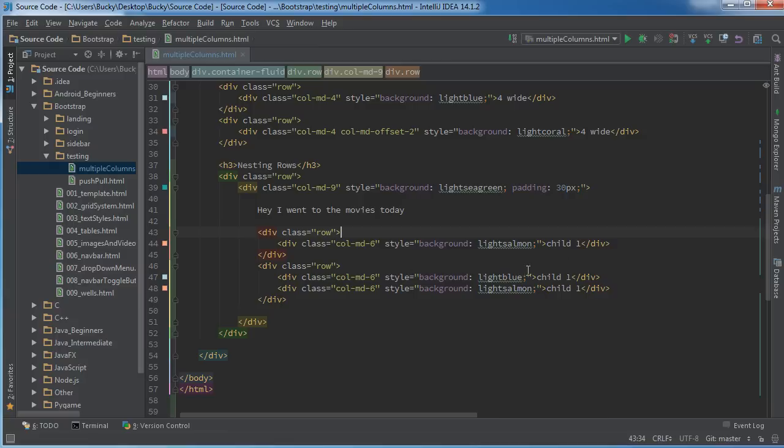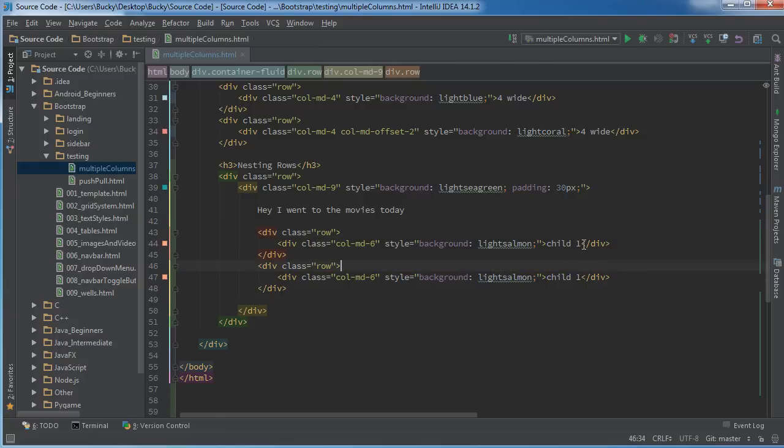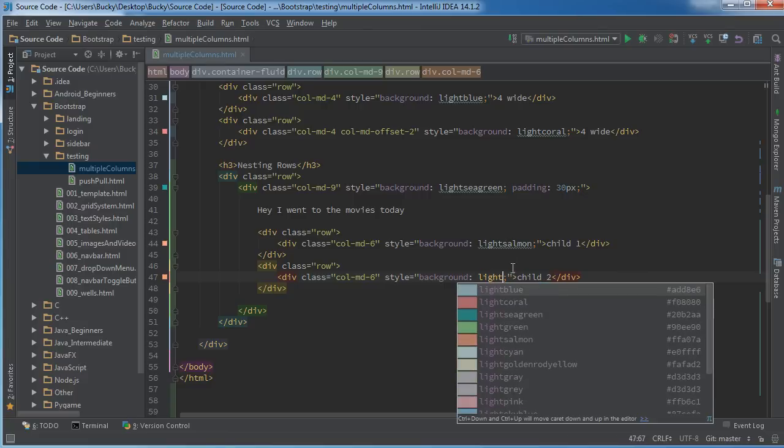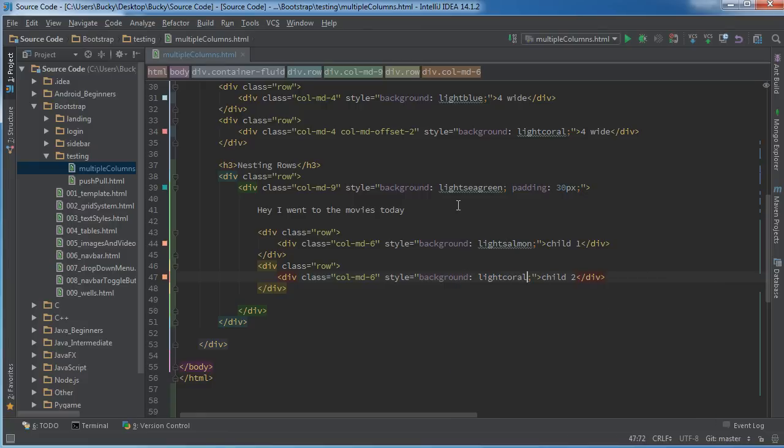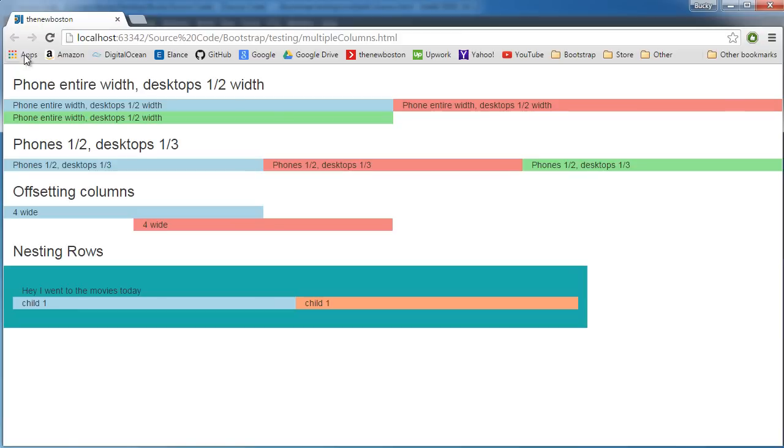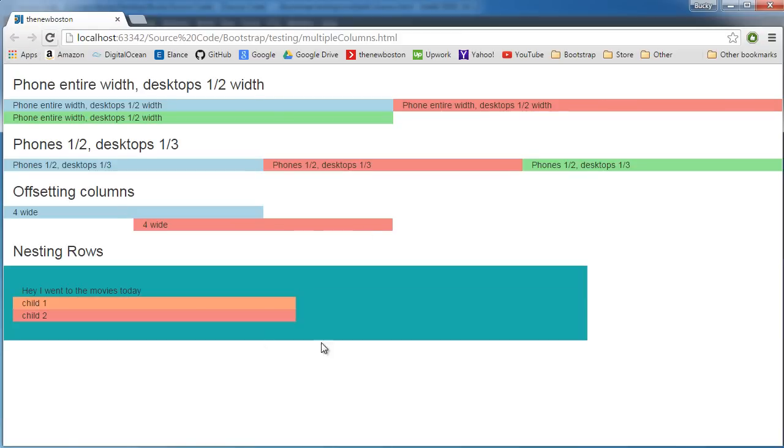So you can have each of these on a new row. So child 1 and child 2, and change this to like light coral. So now instead of being side by side, they're each on a new row and they're each going to take up half of the parent, which looks like this.